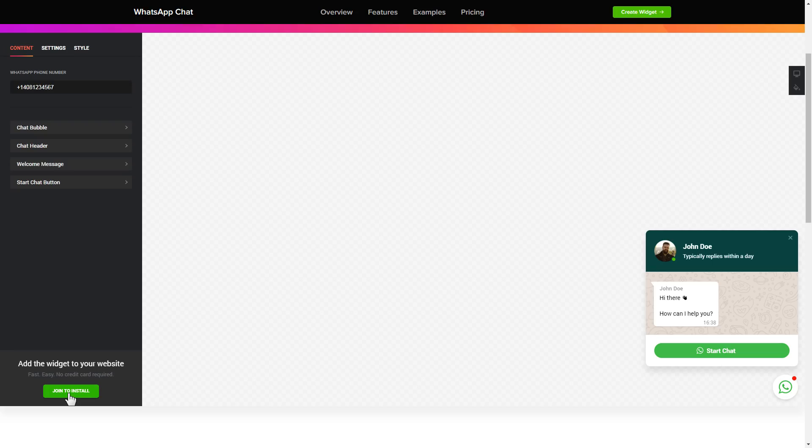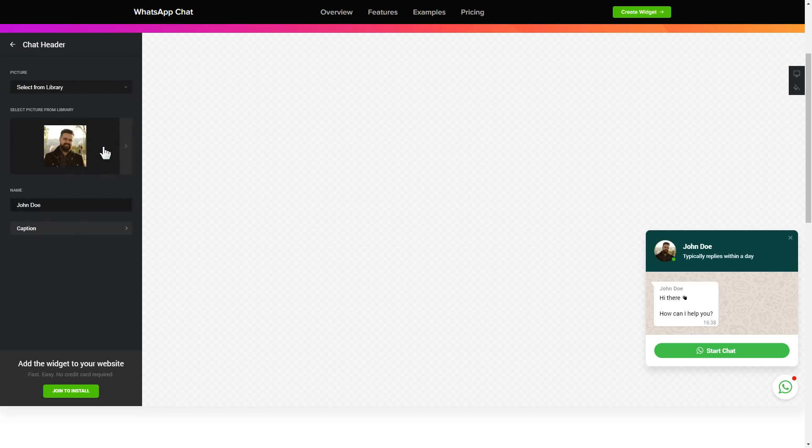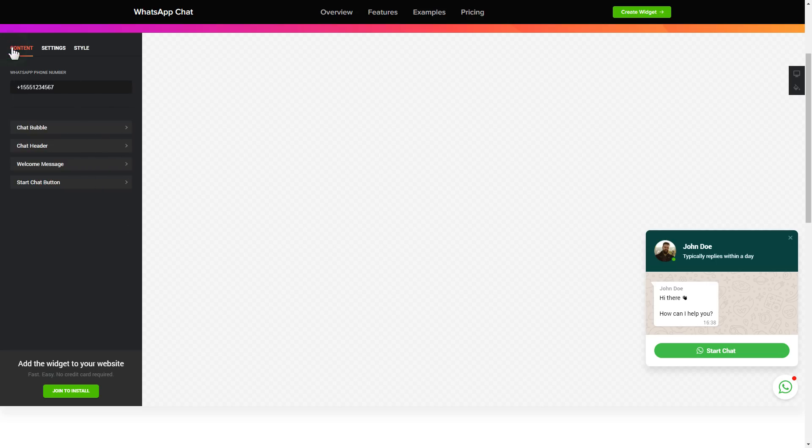To let your customers message you from the widget, enter your phone number in this field. Make the widget friendly. Add your name and picture in the chat header section. That's it, your widget is ready.